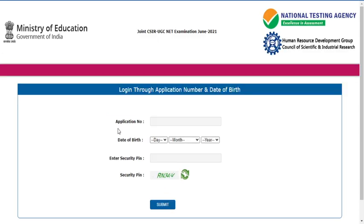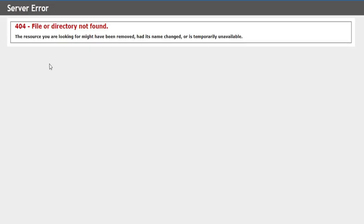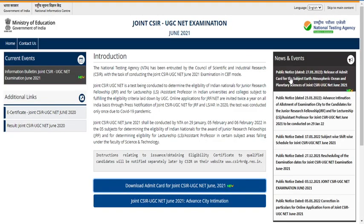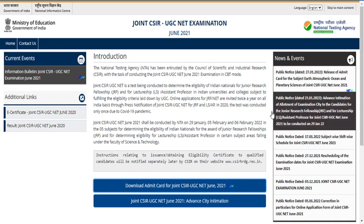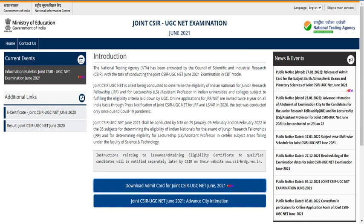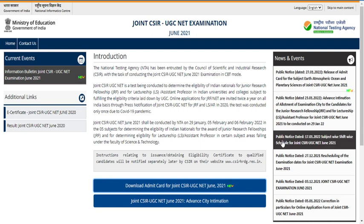If you click on this particular link, the next window will open under the STRESS services NIC portal. If you put your application number — for life sciences, chemical sciences, mathematical sciences, or physical sciences — and the security pin, you will get a message saying 'file or directory not found; the resource you are looking for might have been removed, changed, or is temporarily unavailable.' This is because the public notice dated the 27th shows admin card release was only for earth sciences.